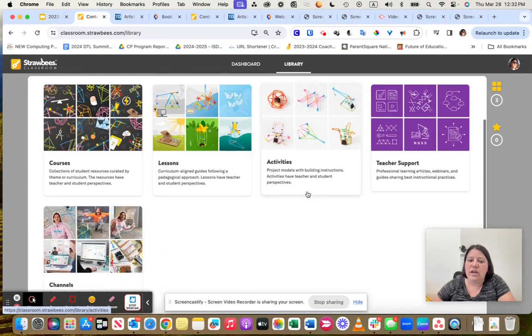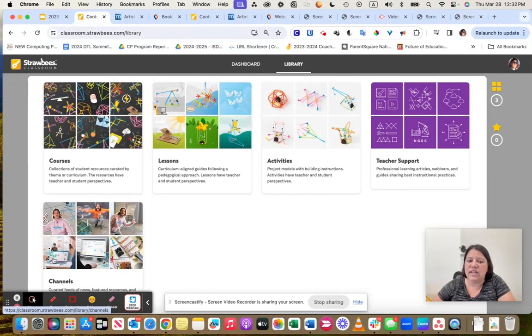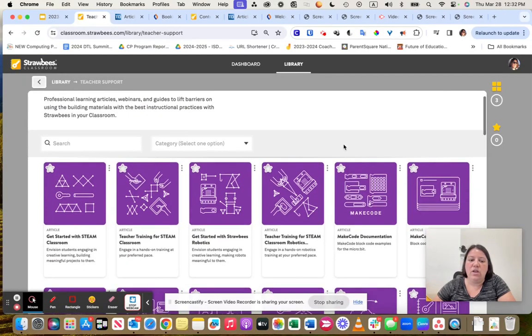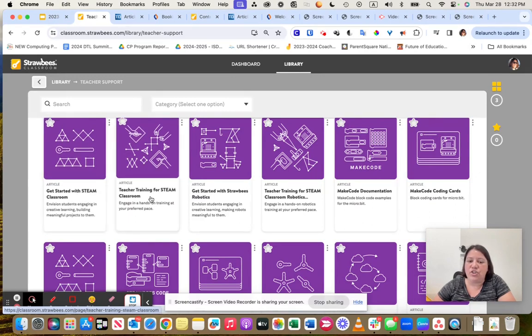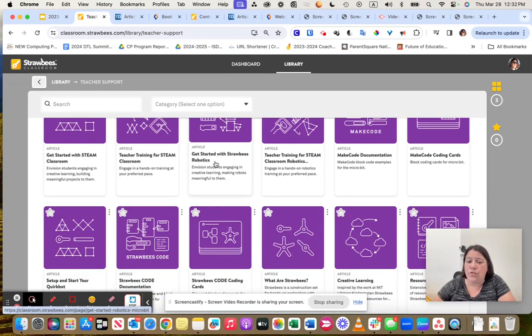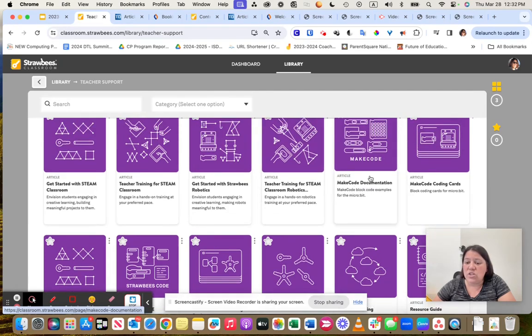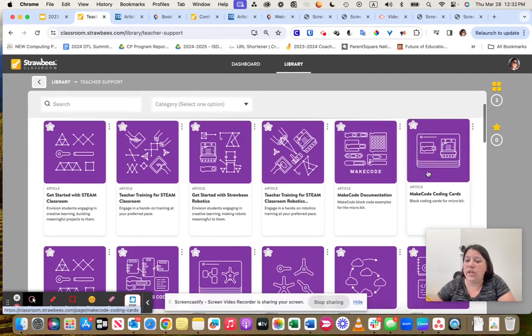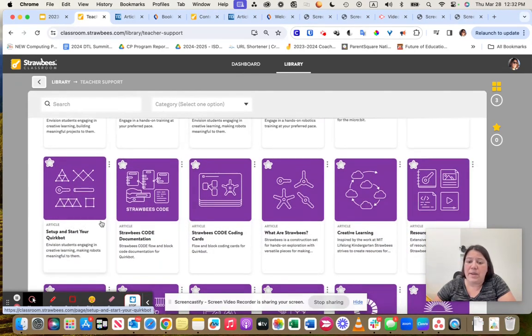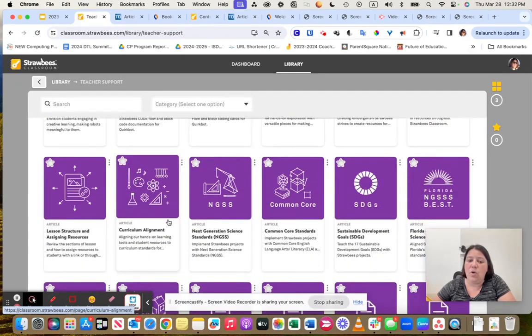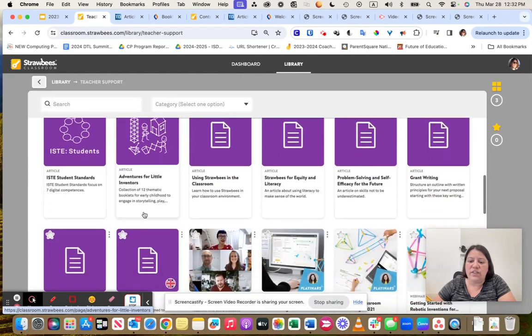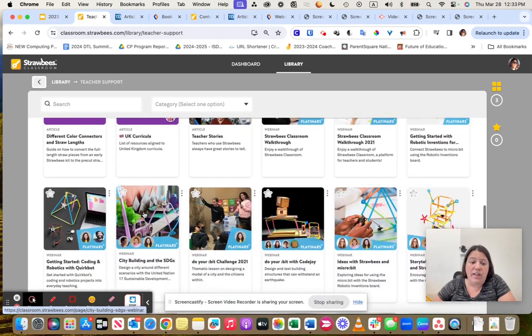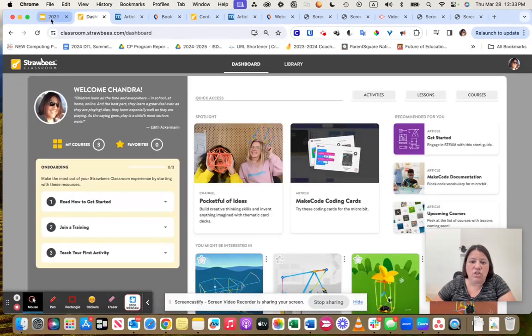Also in the library, these are more student-focused with the courses, lessons, activities, and channels. But you're like, you know what, I'm stuck. I don't know what to do. That's where this teacher support can come in. That 15-minute thing with that getting started with STEAM Classroom, that's showing up right here. The teacher training, there's lots of them. So for example, if you want to learn how to start using those Strawbees a little bit easier, or maybe you want to start getting into the MIC code, here's your MIC code coding cards. And then how to basic, your basic setup. Or if you just want to know how it connects to curriculum and alignment, that can be done here.